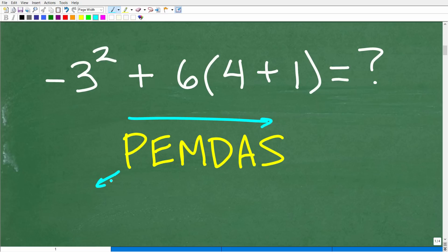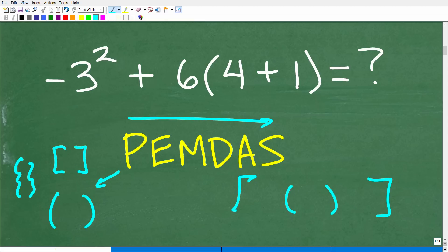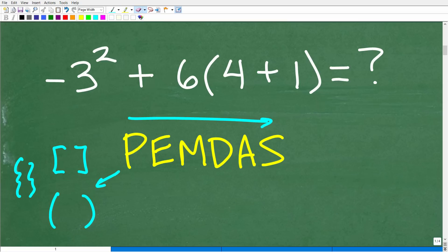The P in PEMDAS stands for parentheses — we do those first. This also includes brackets and other grouping symbols. Anytime you see grouping symbols, go there first. If you have parentheses inside parentheses, go to the innermost ones first and work your way out.